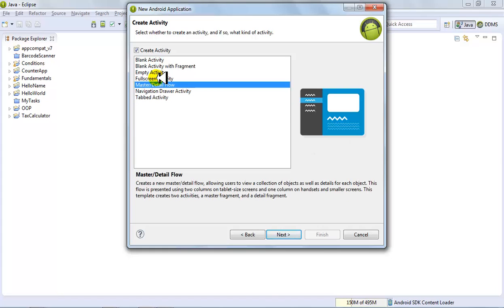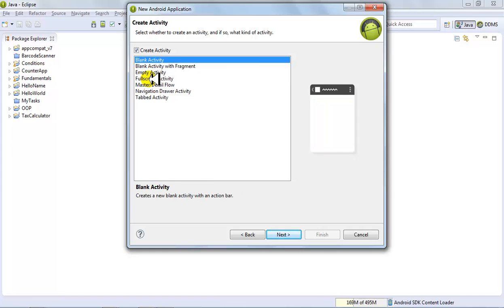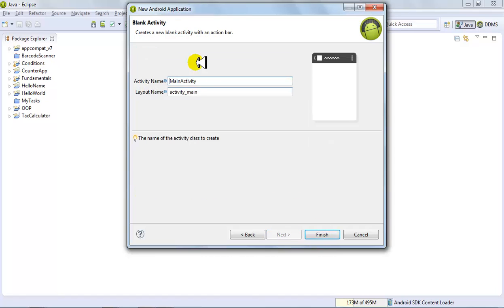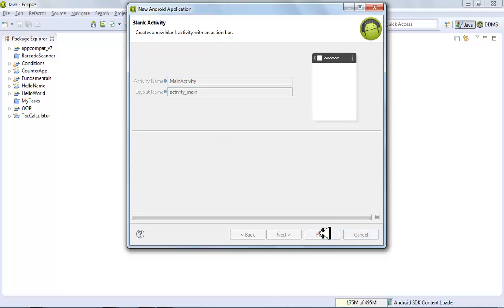These other activity types are for applications that have multiple activities — the tab ones — where you're moving from one page to another page, meaning from one activity to another activity using intents, where one activity is linked with another. Right now we are not doing that; we are just creating a blank activity. Click next.